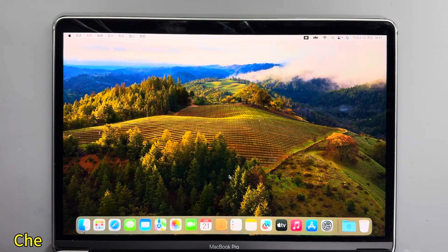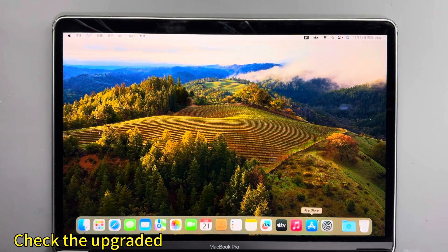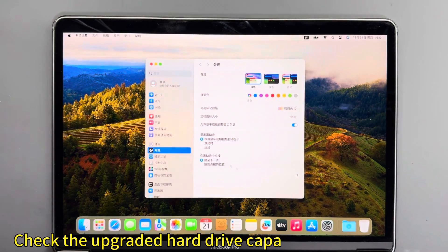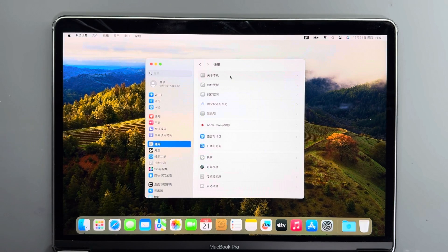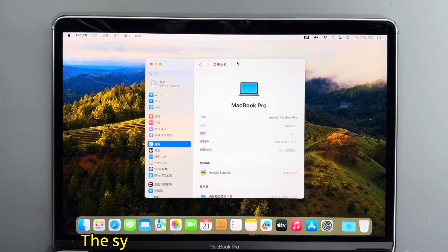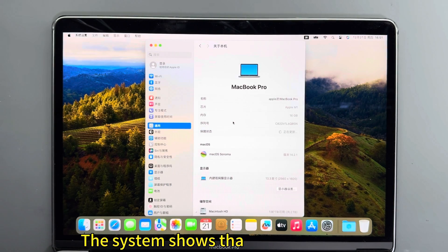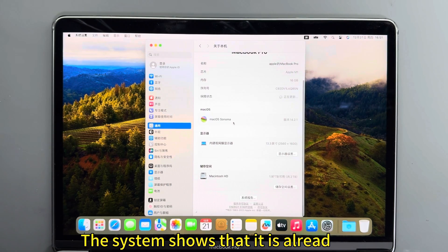Check the upgraded hard drive capacity again to confirm. The system shows that it is all ready 2TB.